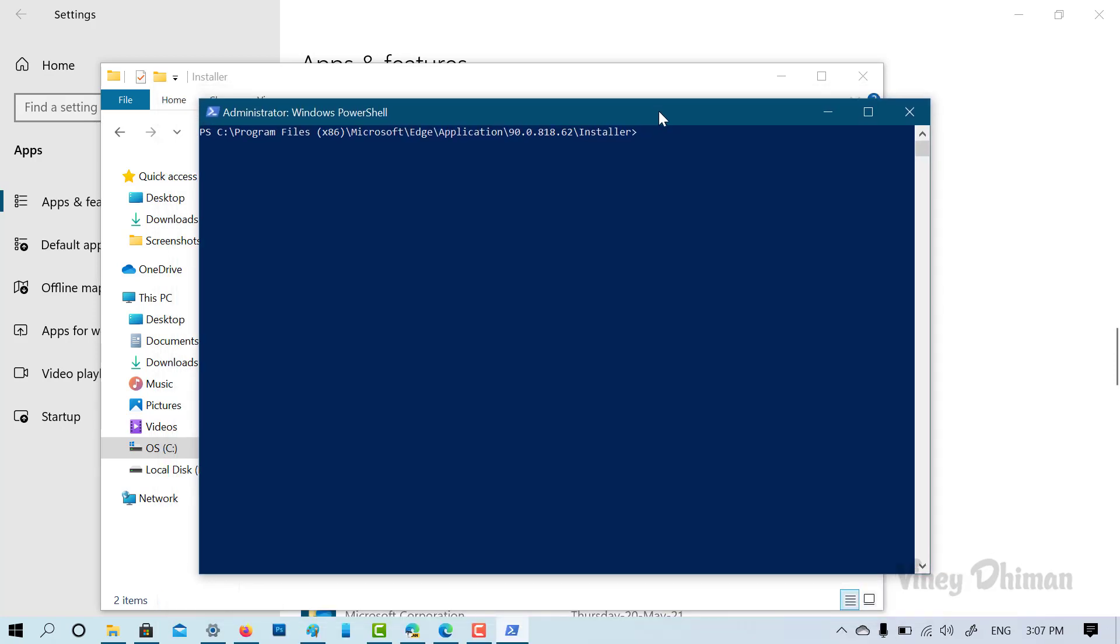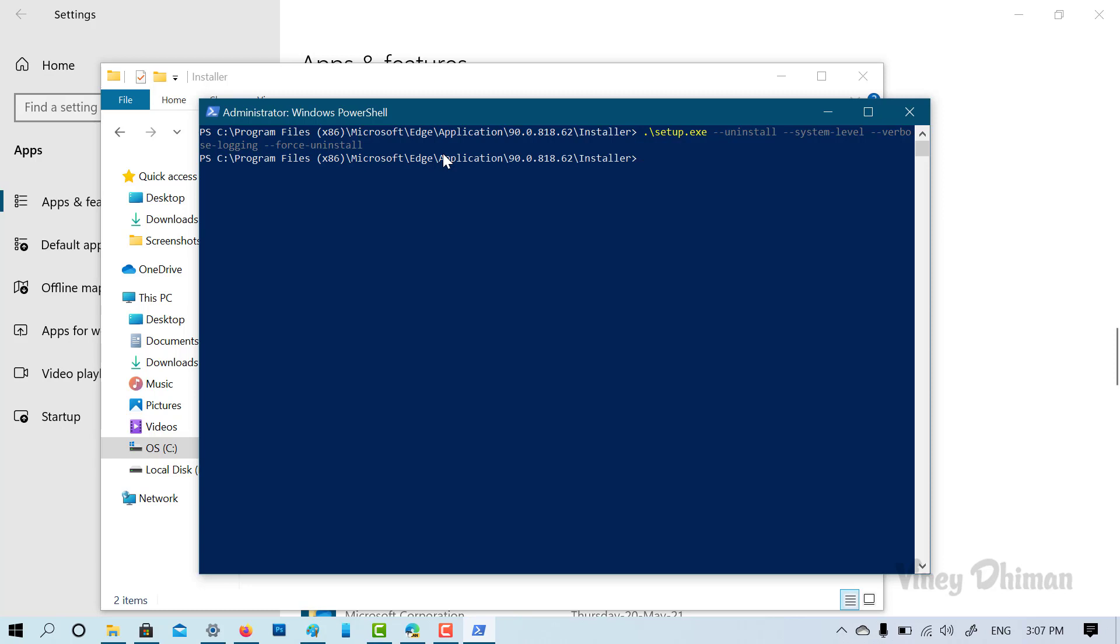Now this will open the PowerShell within the installer folder. Now here you need to copy paste this command and hit enter. And doing this will instantly remove Microsoft Edge from Windows 10.